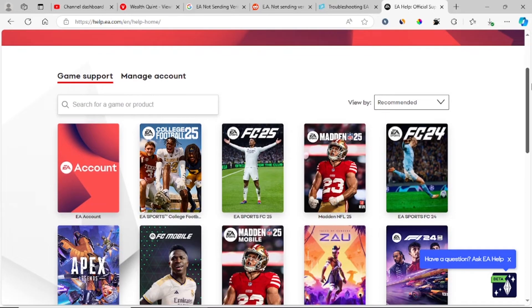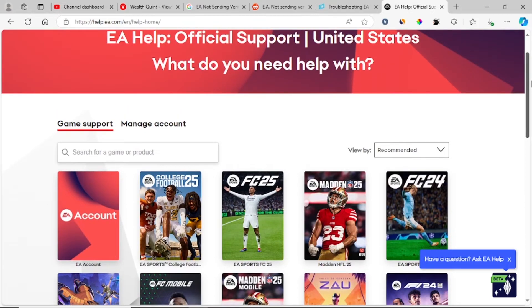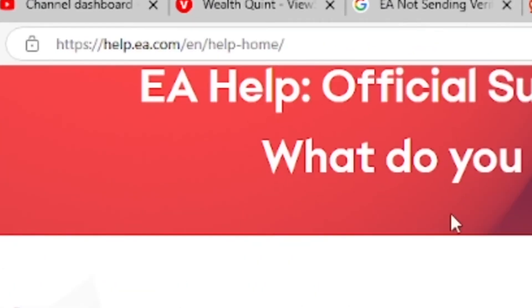First, just go to this website, which is help.ea.com. I'll leave the link in the description.